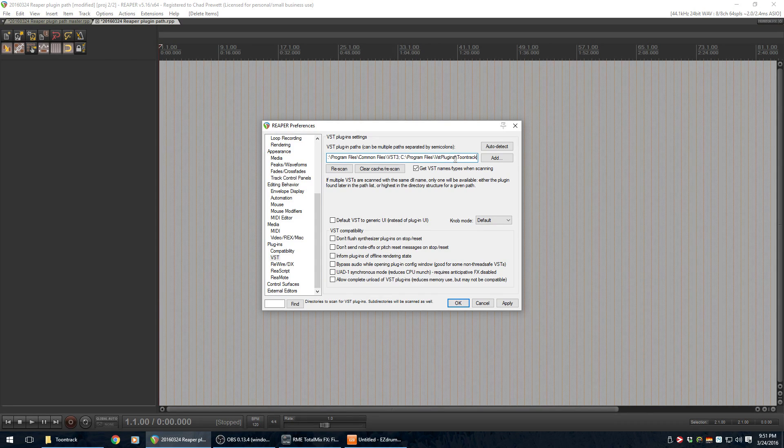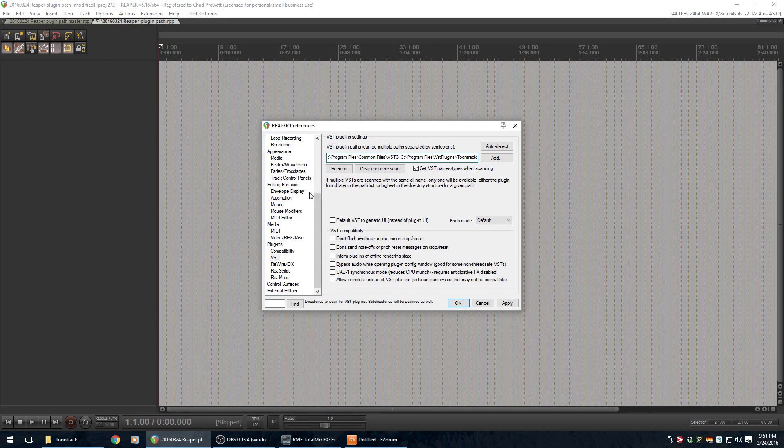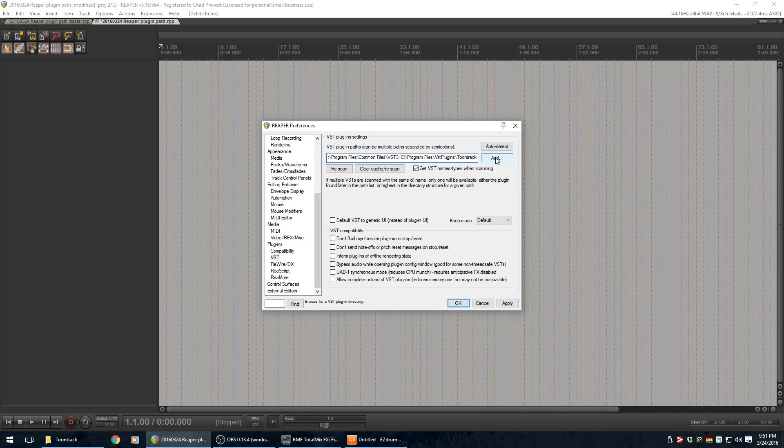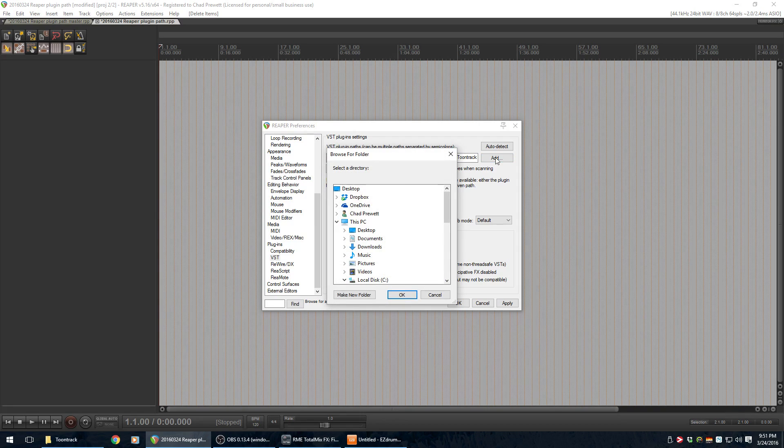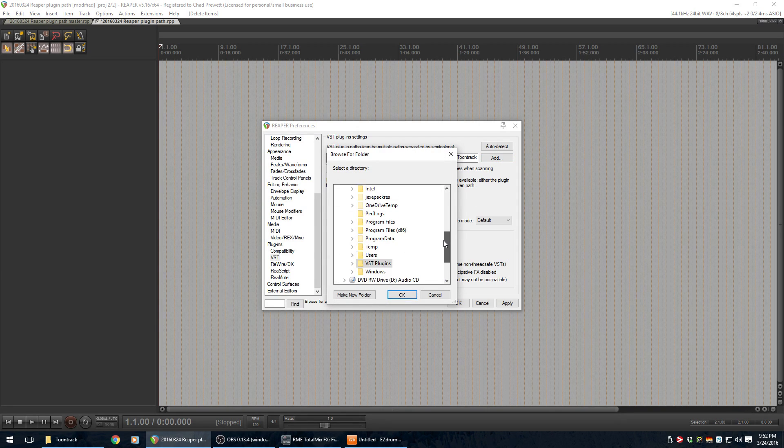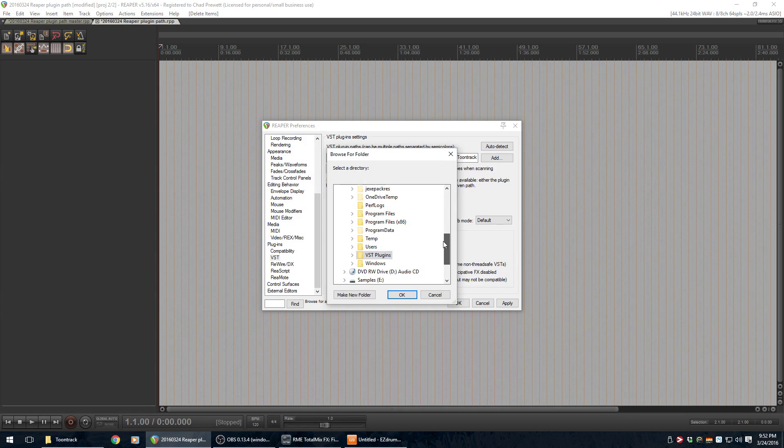So, all you have to do is tell it Rescan. Well, actually, what happens if we hit Add here? Oh, that lets you actually browse to that location. So, if you don't want to do the copy-paste thing, you can just browse to where your plugins live.